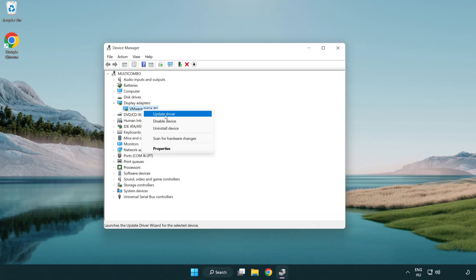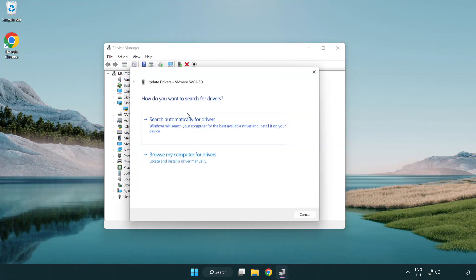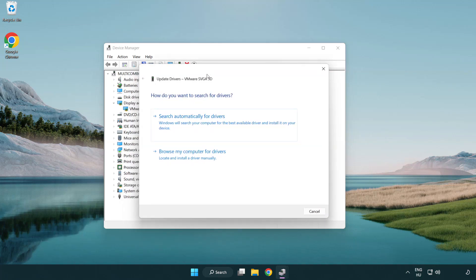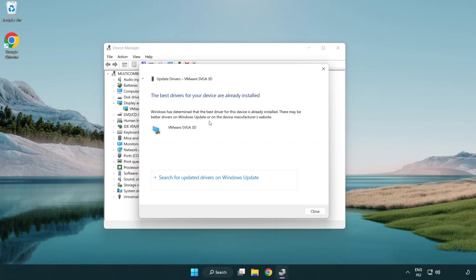Right-click and update driver. Search automatically for drivers. Wait for installation to complete, then click close.